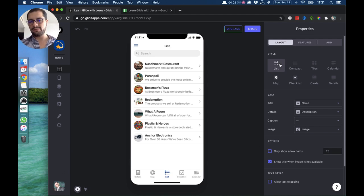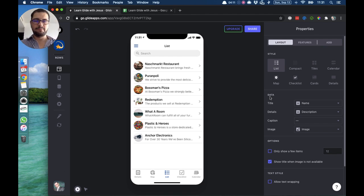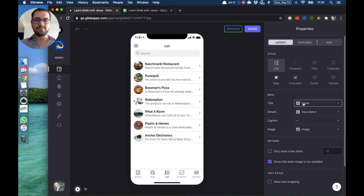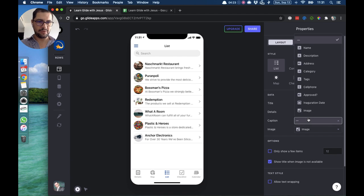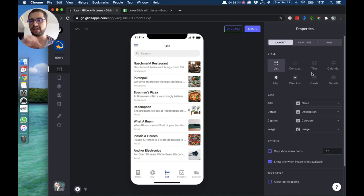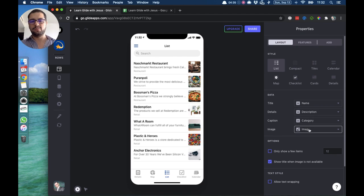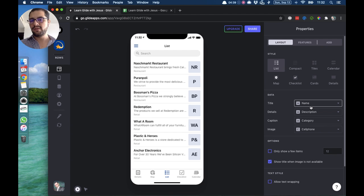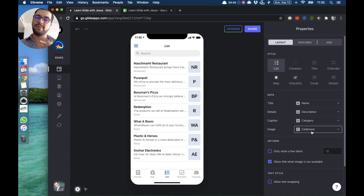We'll go over this quickly. We have the list tab with the first style from Glide — again you have to point your data to the right columns in your spreadsheet. In this case the title is pointing to the name, details pointing to the description. Let's point the caption to maybe the category — you can see the image moved to the right and we have all the text on the left. We always want to have our image pointing to our image column; if you don't, we lose the image. So if you don't have images, maybe this first list style is not the best one.